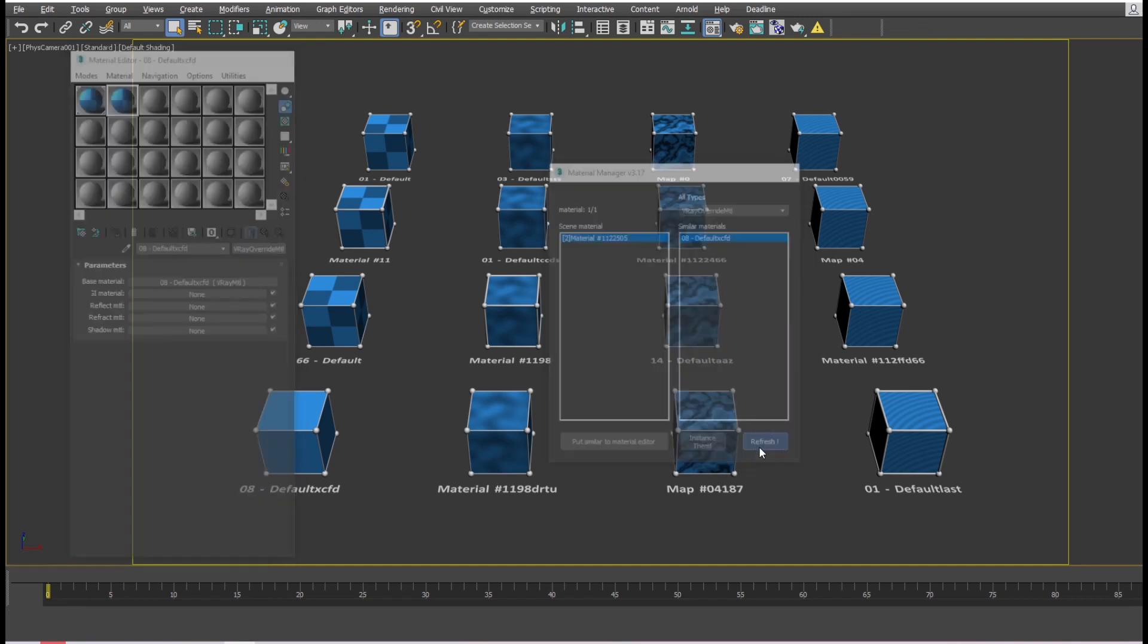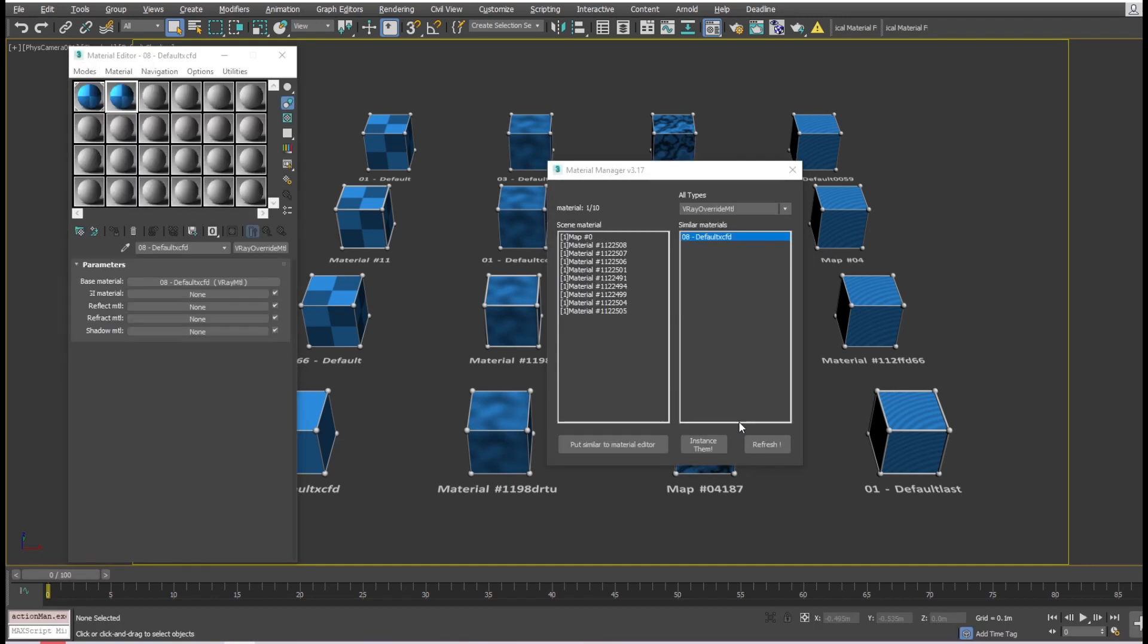Pressing Refresh again will reload the list to double-check. All the materials now have number one on the left, which indicates that no other similar materials were found.